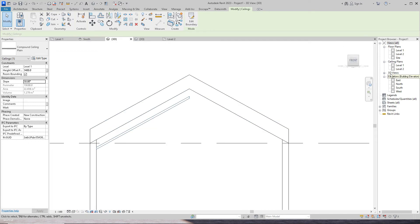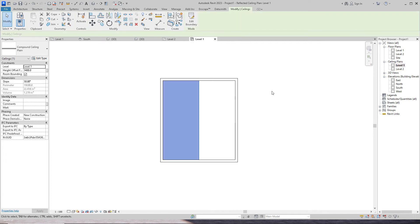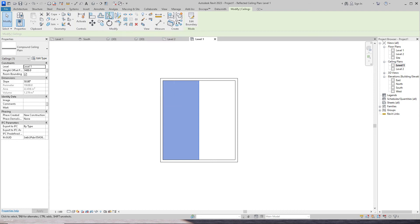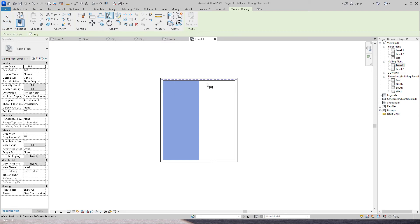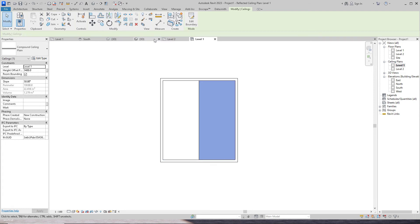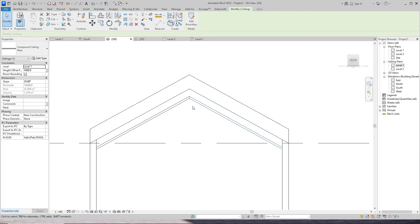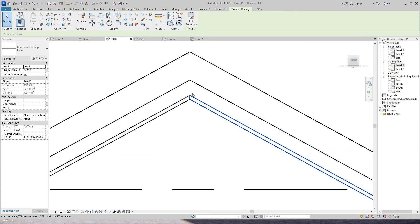Go to ceiling plan and select the view. Select the ceiling and mirror it to the other side. Now select and join both ceilings.